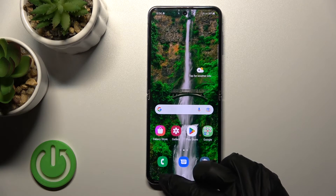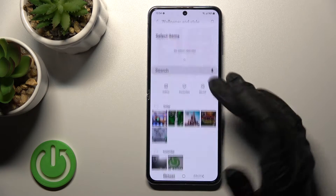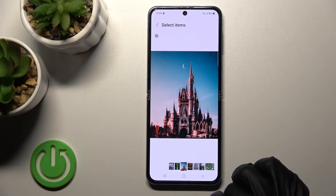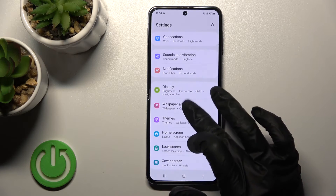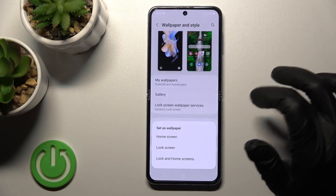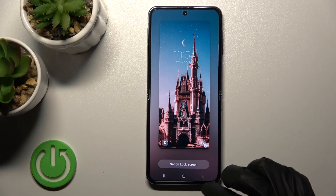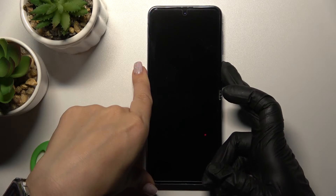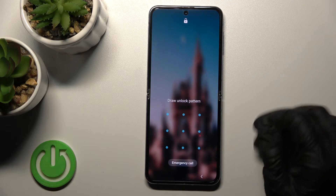So let's use one of the downloaded photos on our device instead. Go to Settings, then Wallpapers Gallery, and select a wallpaper. Tap Done and then Set to Lock Screen. Click Set on Lock Screen again, lock the device, and we can see that we successfully changed the lock screen wallpaper on our Samsung Galaxy device.